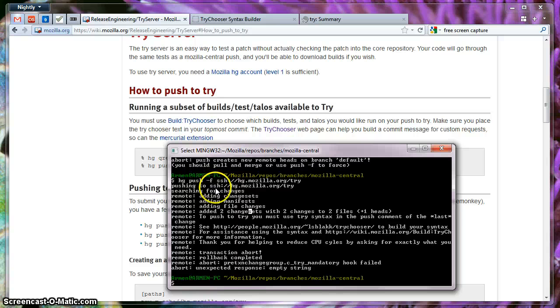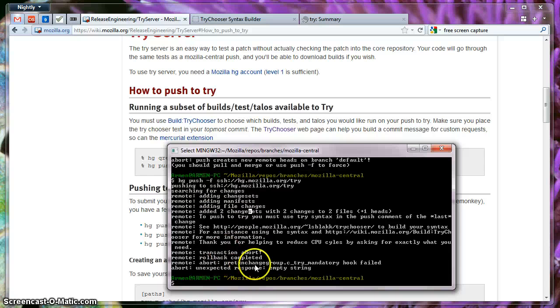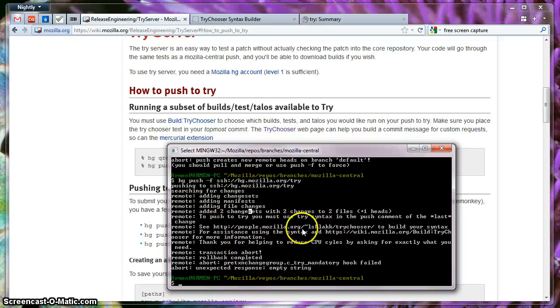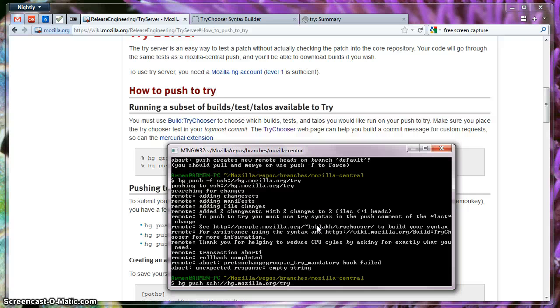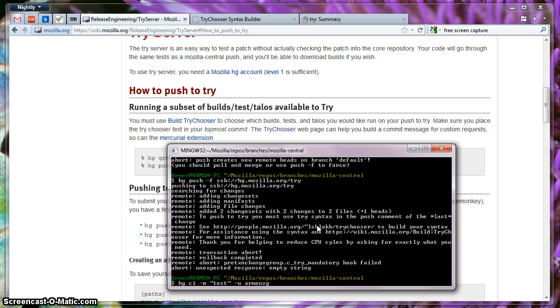And I see some messages saying, oh, you cannot do this. You actually have to go to this website and try to learn about the Tri syntax. What is that? I actually committed the change with this information, but for the TriServer to work, I actually have to start the comment like this.